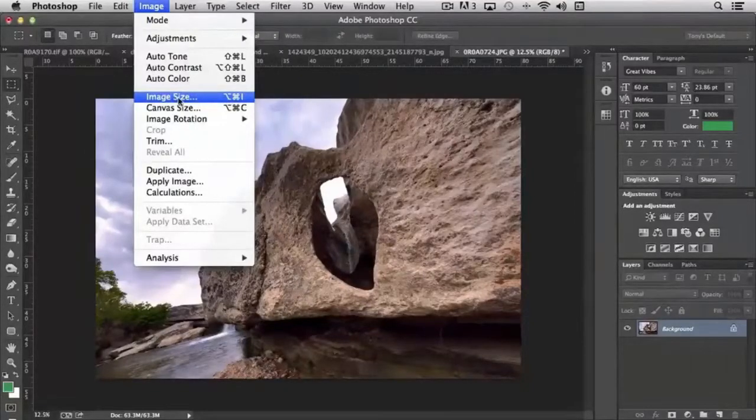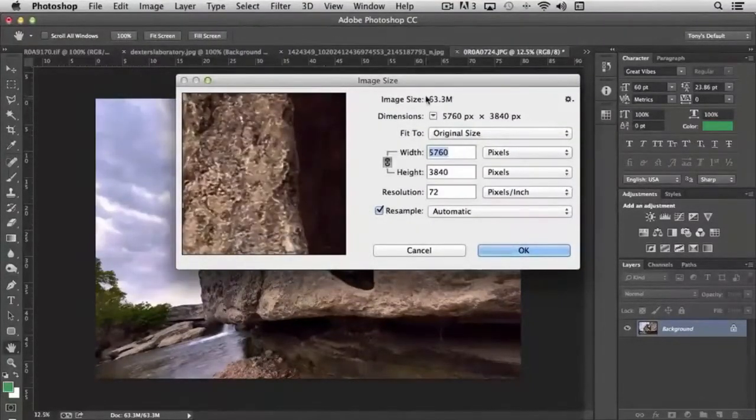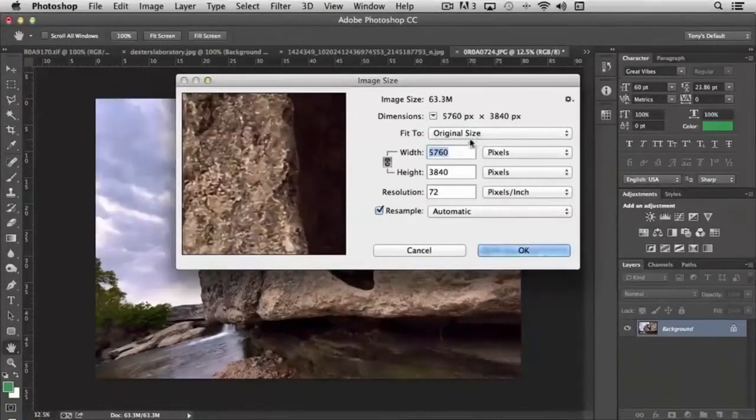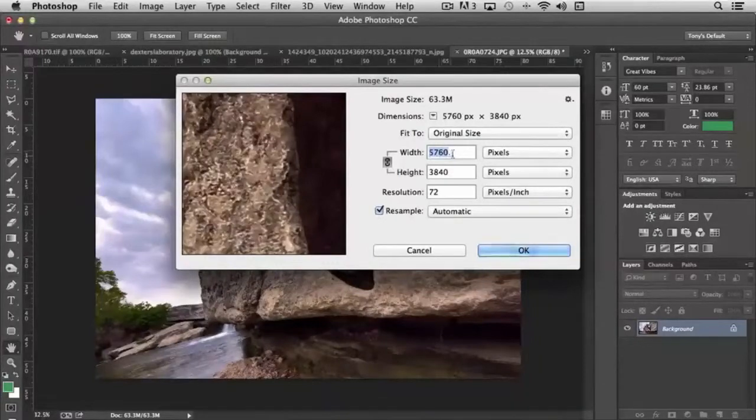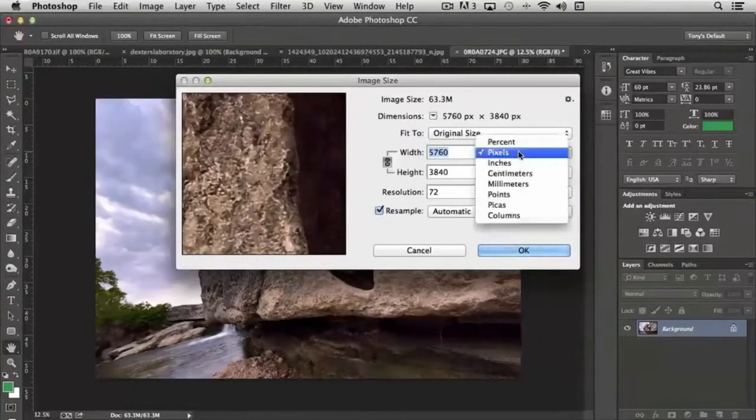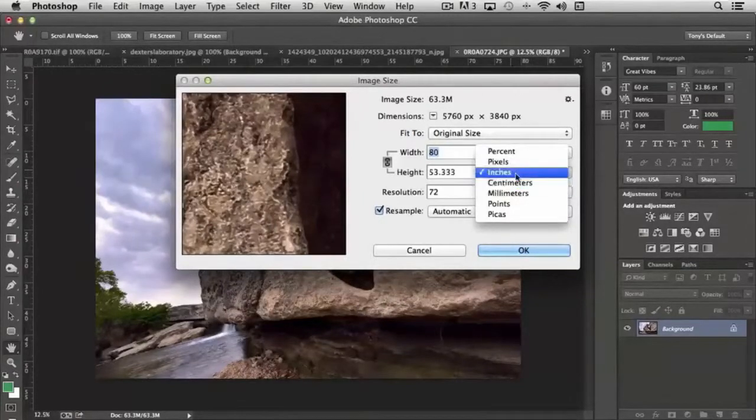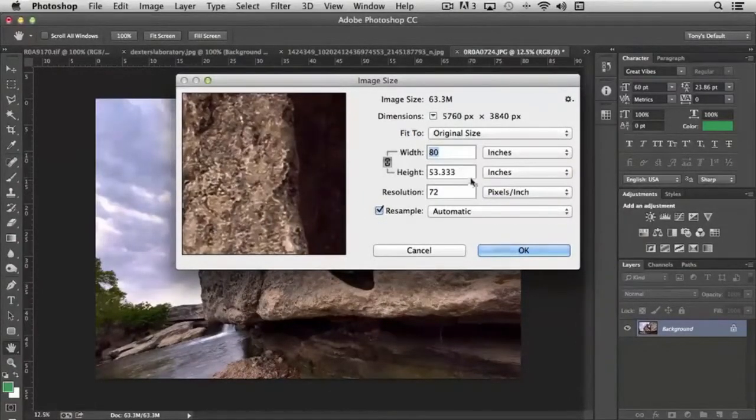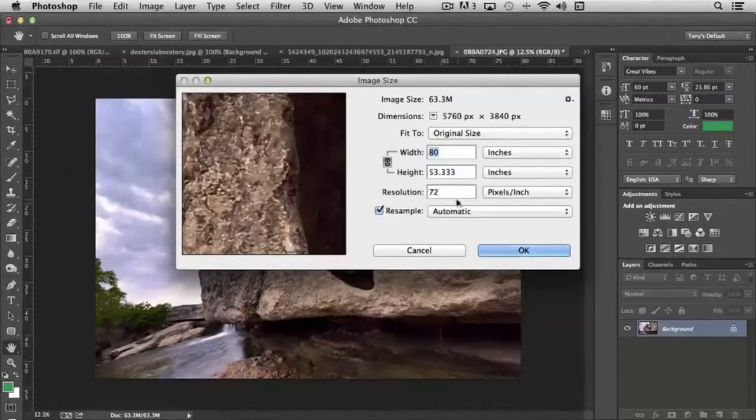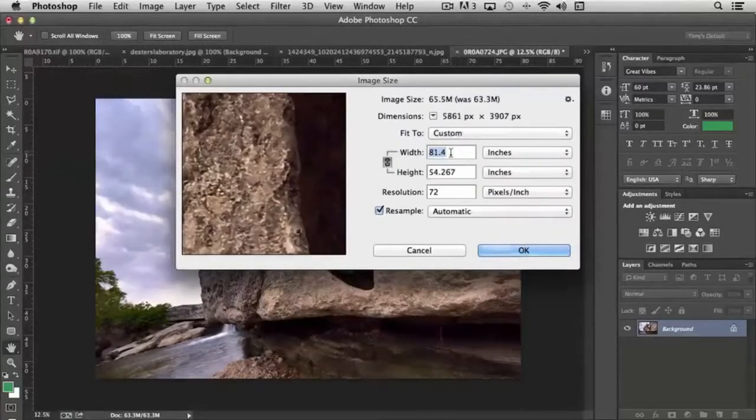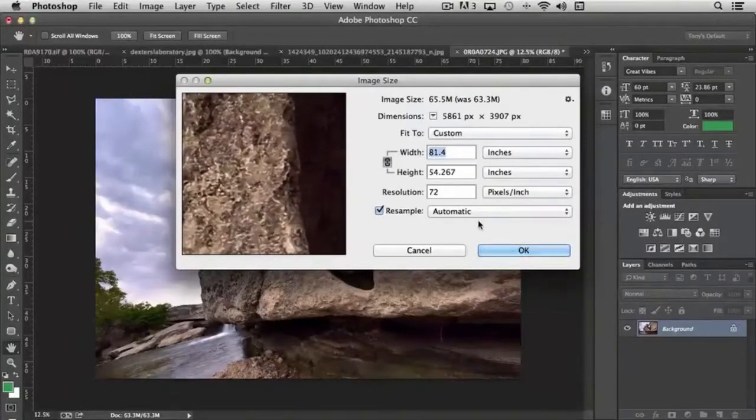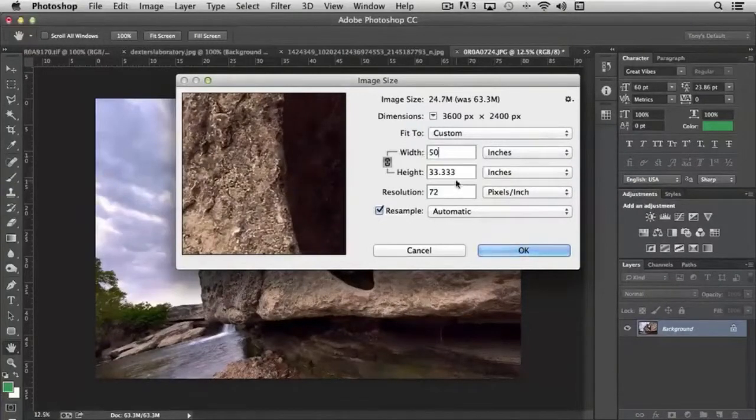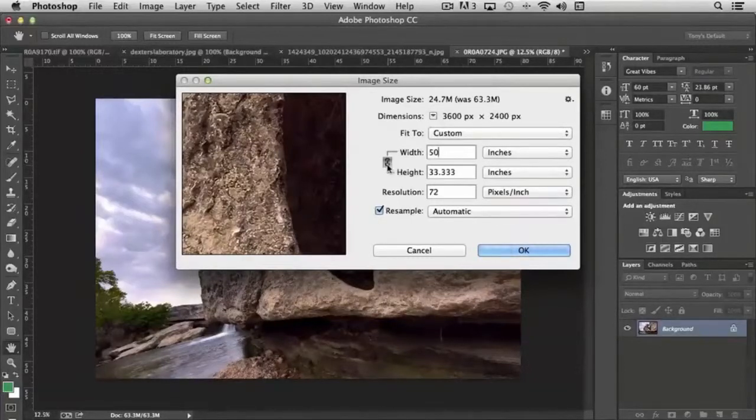I want to take a look here at image size because it's one that you're going to use quite a bit. You'll notice that right now our image is set to 5760 pixels by 3840. Let's switch this over to inches just so we have a slightly smaller set of numbers to work with. So right now our resolution is set to 72. And if we want to, say, increase or decrease our number, say we want to scale it to 50 inches, you'll notice that it automatically adjusts the height because our little chain here is clicked.